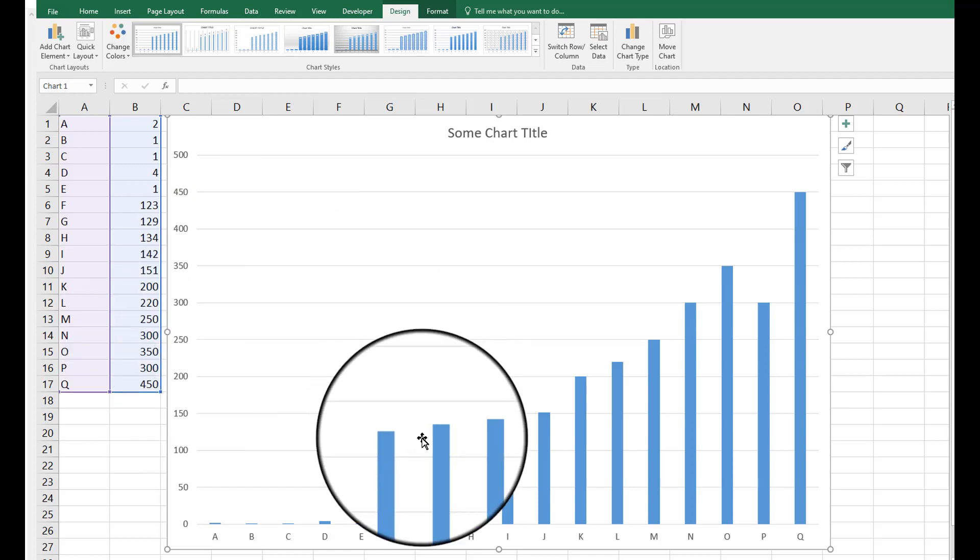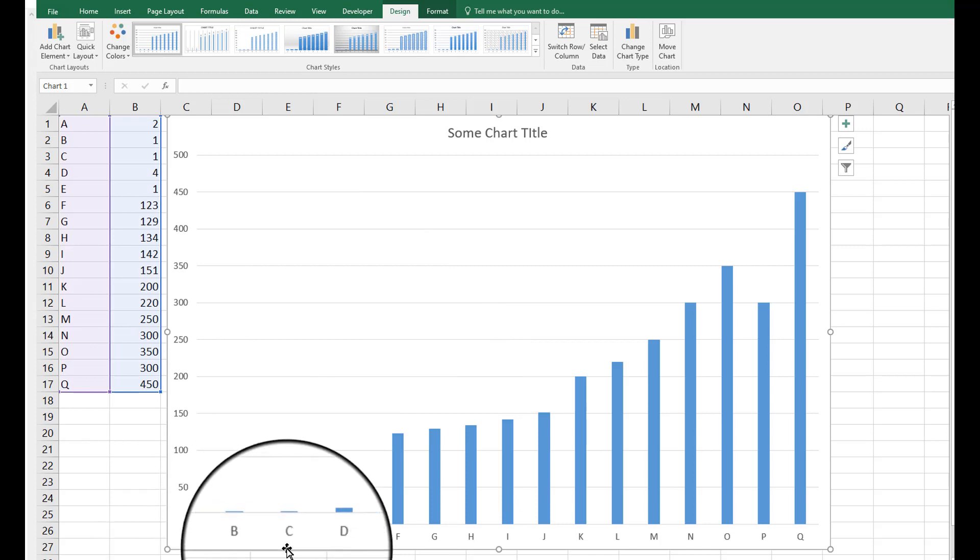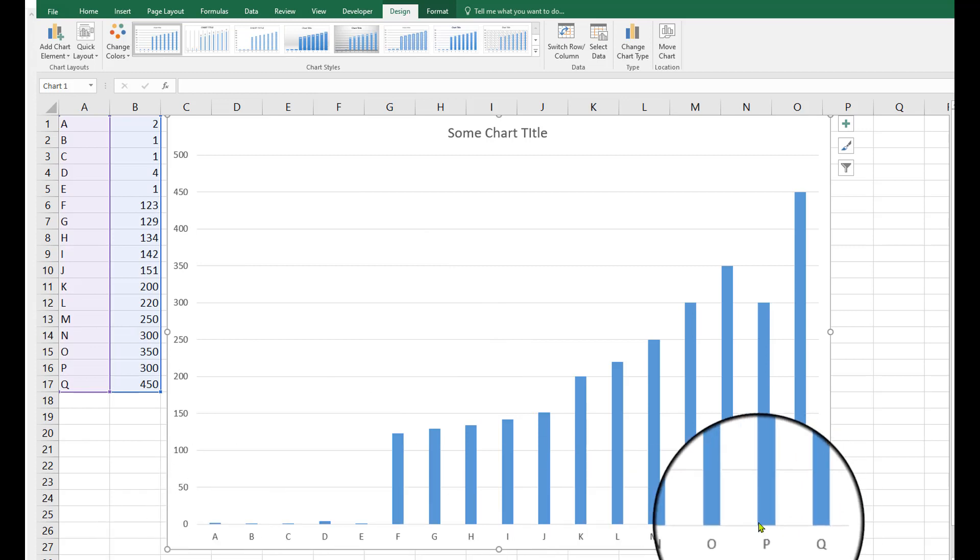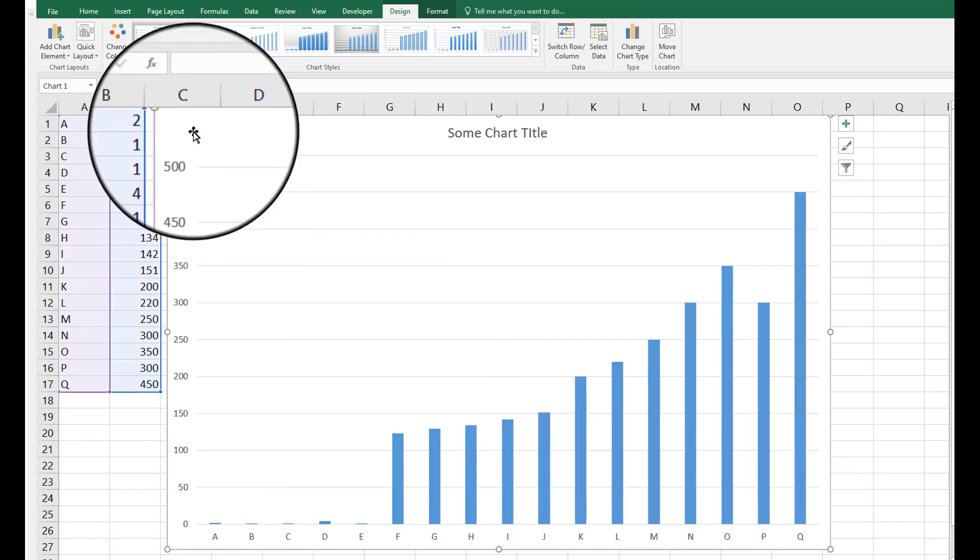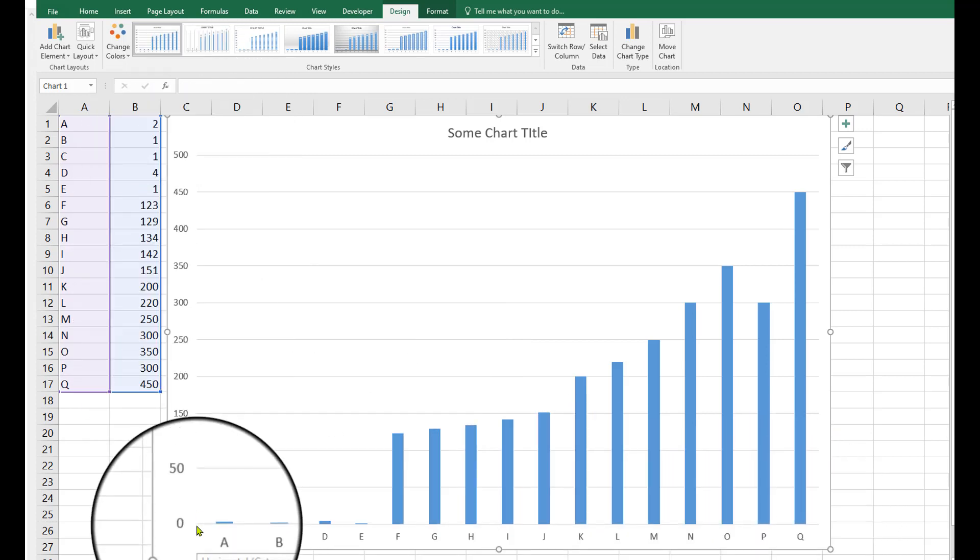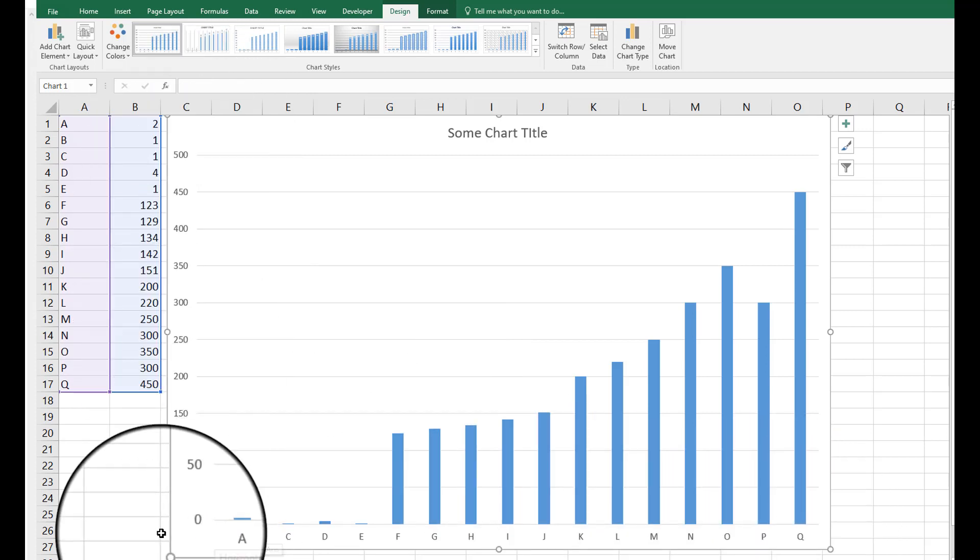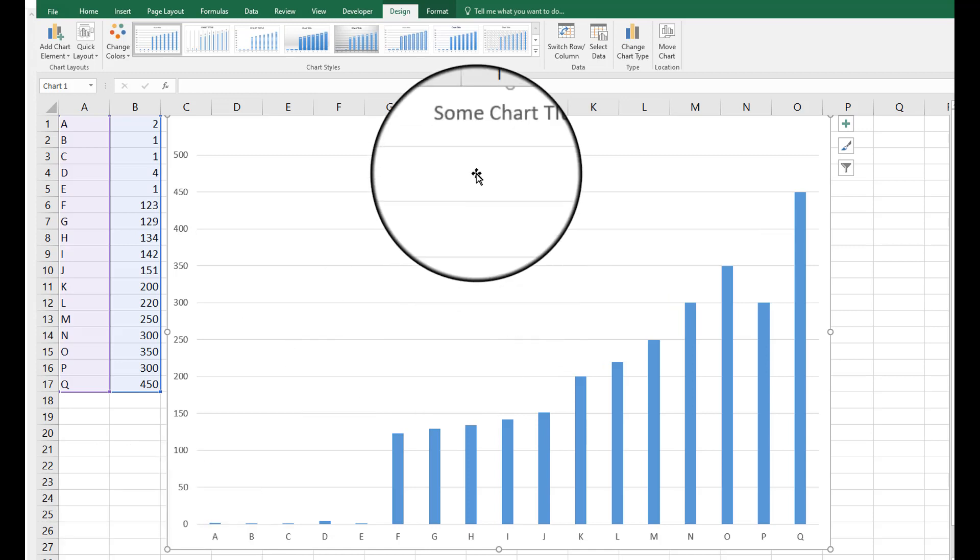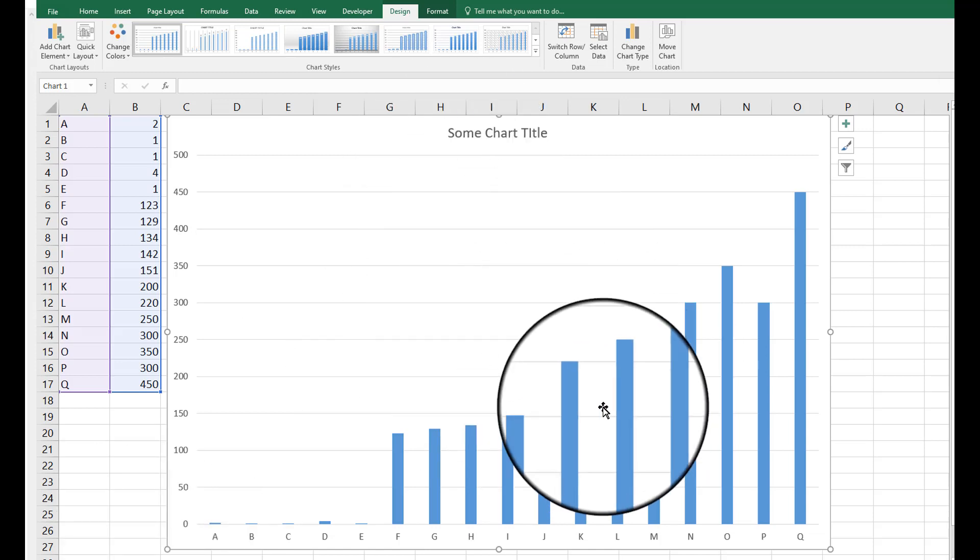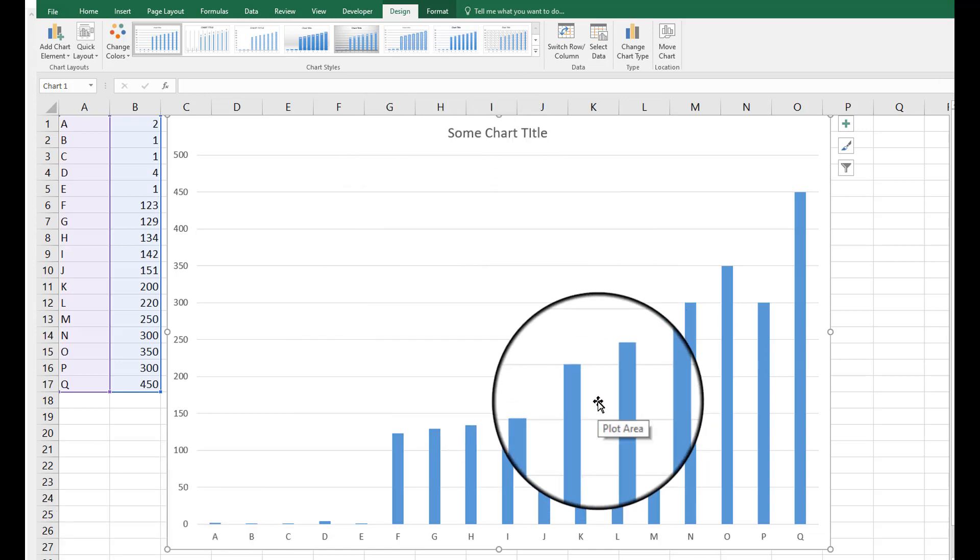So what I mean by that is, let's say we have these product categories, it doesn't really matter. And we have these values over here, it doesn't really matter. If you want to think of it in terms of dollars, fine. But we have a couple of issues with this chart.